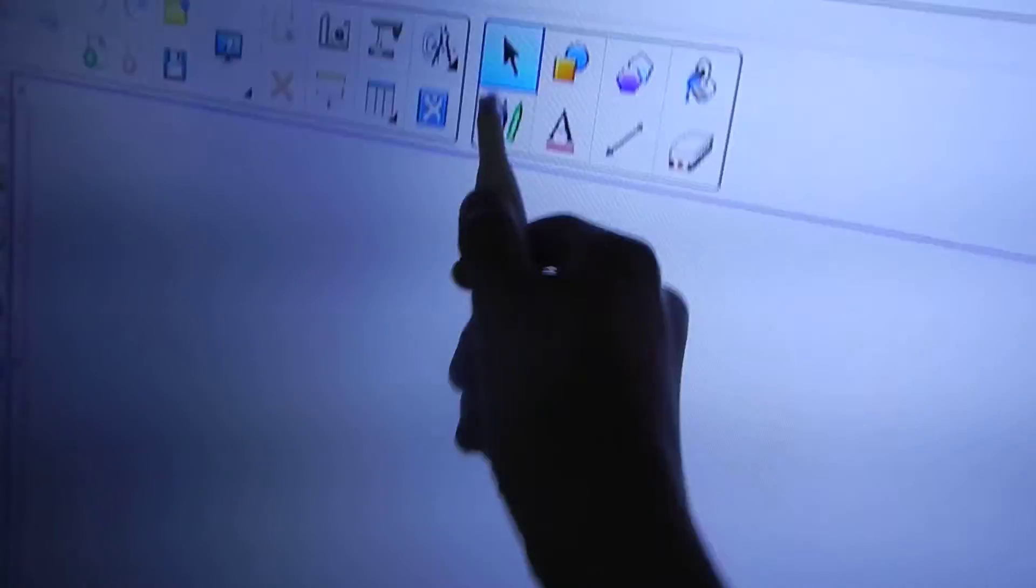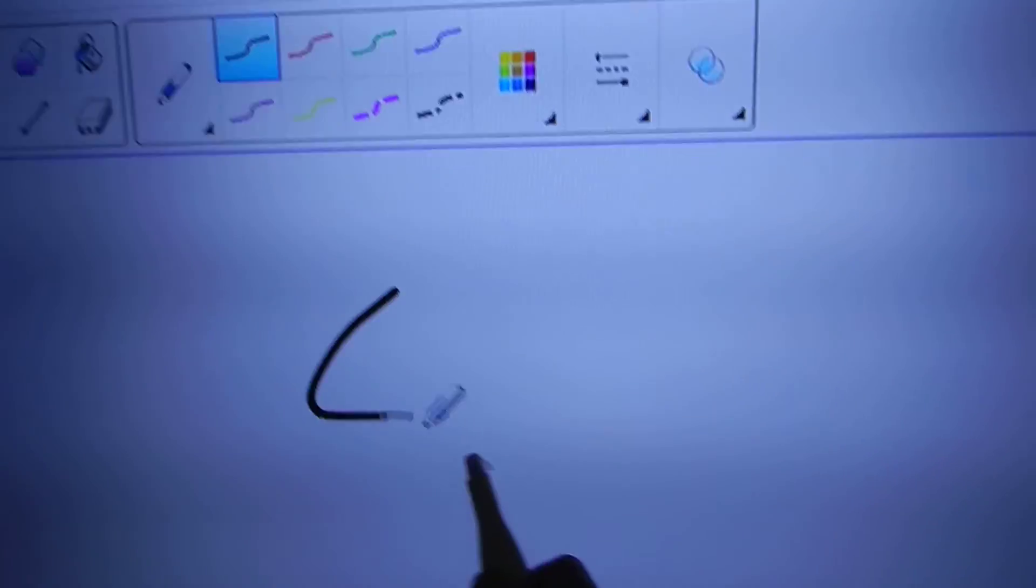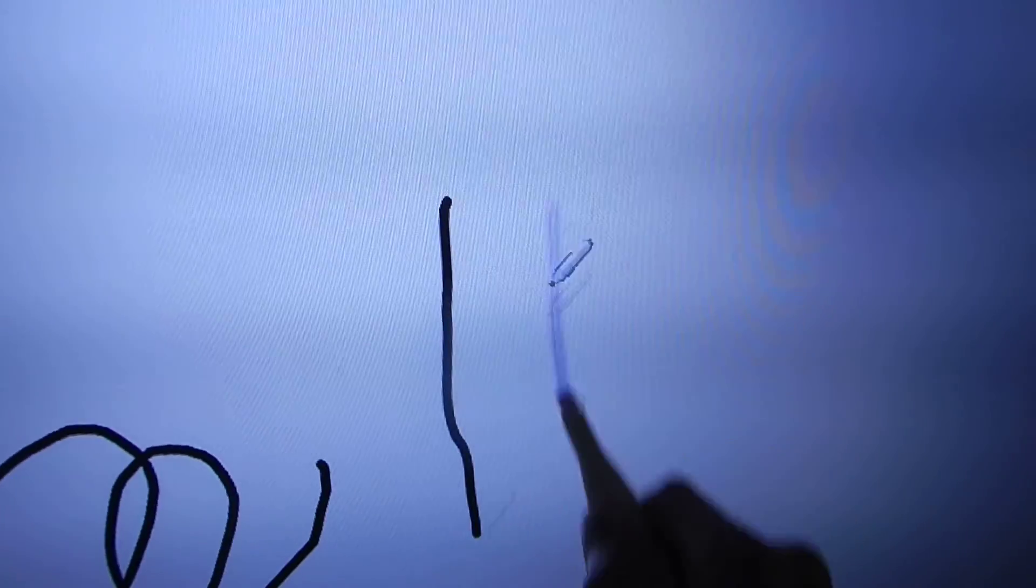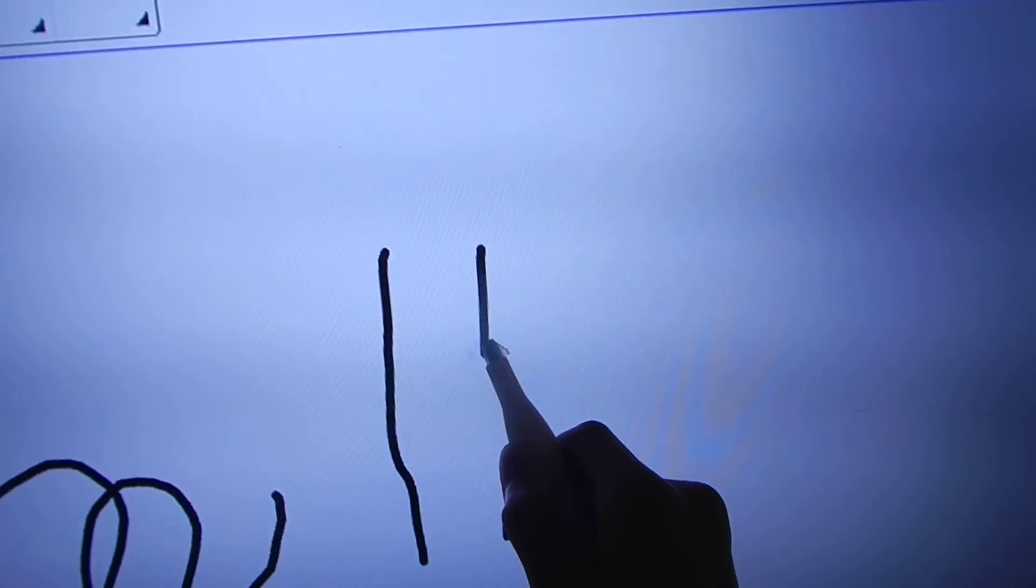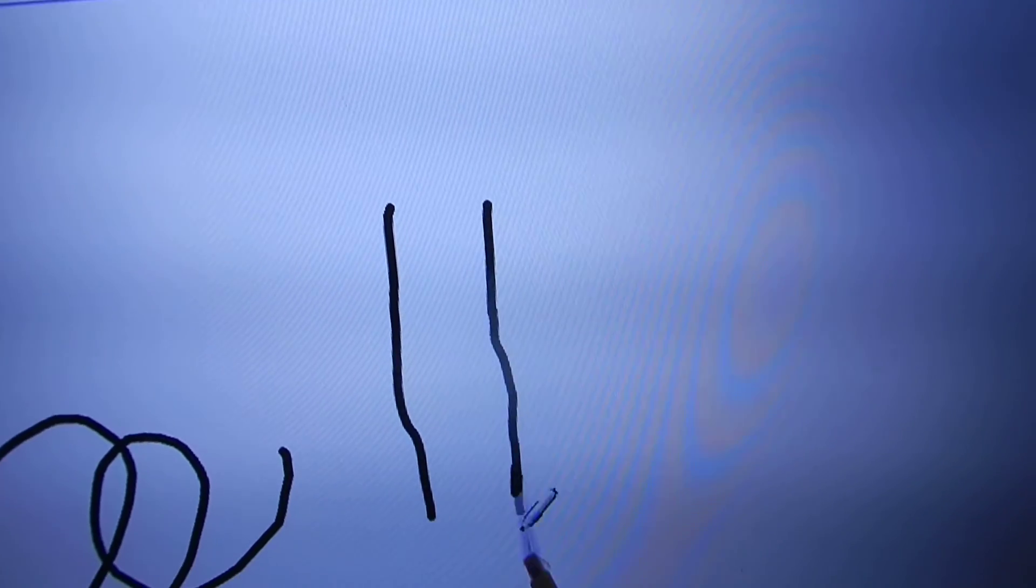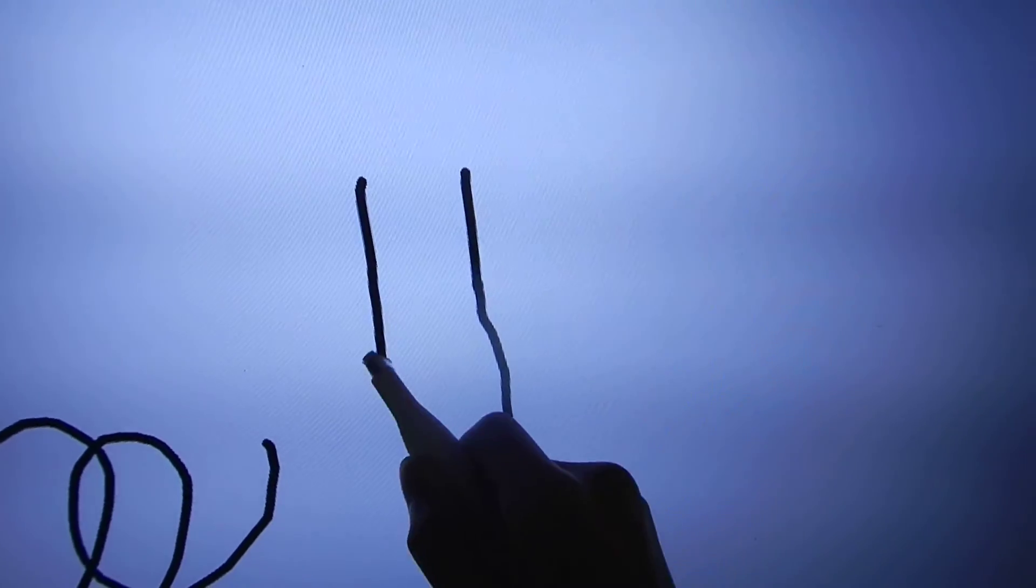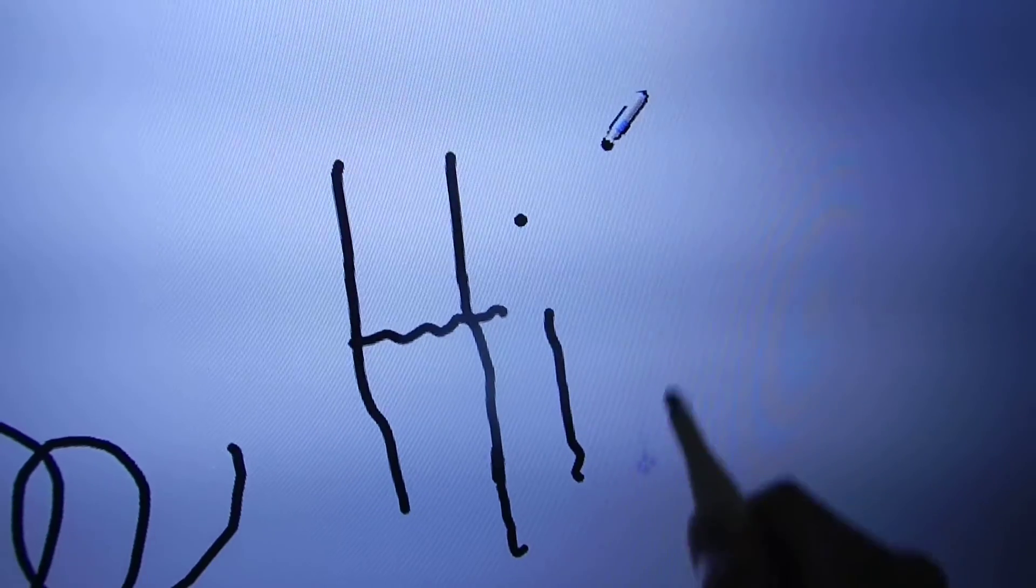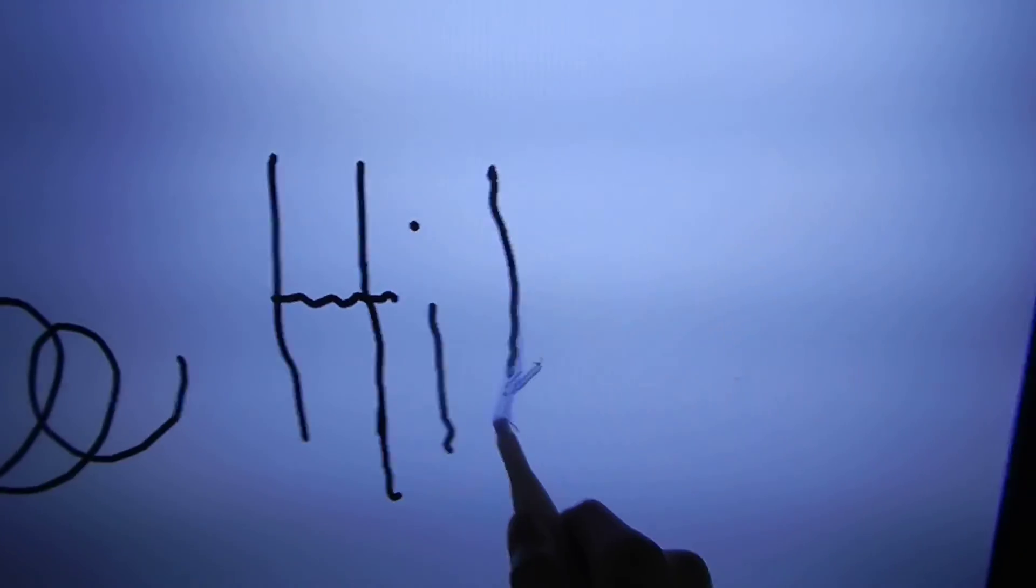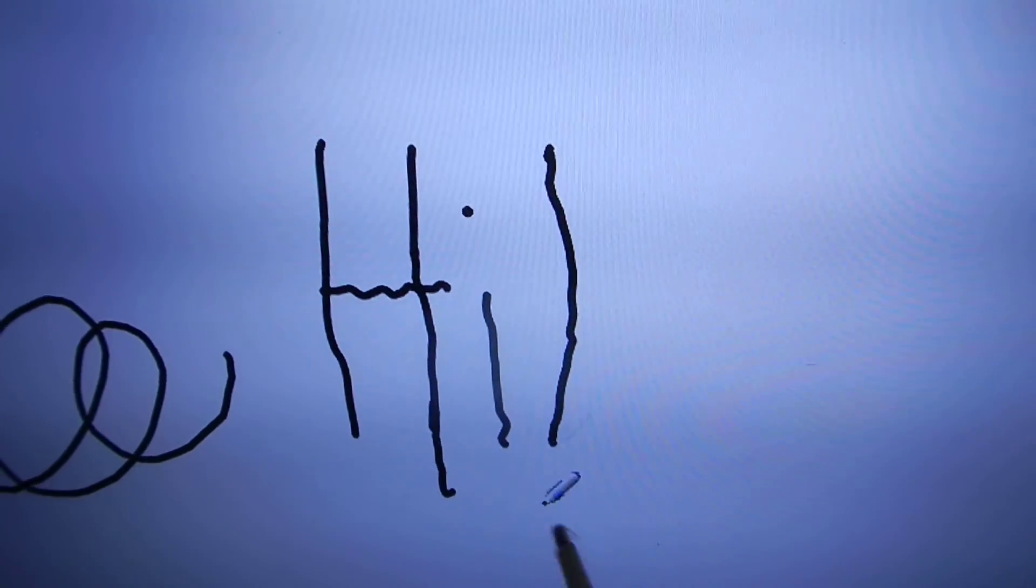And now you can use this as a touch screen. You can draw on it and write on it. And you can do this for any surface. You can do this for a really large surface or you can just use it with your computer screen.